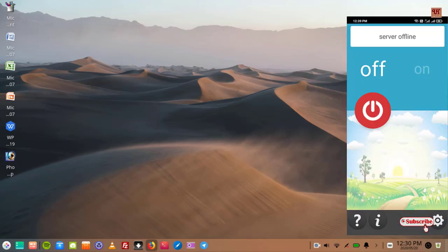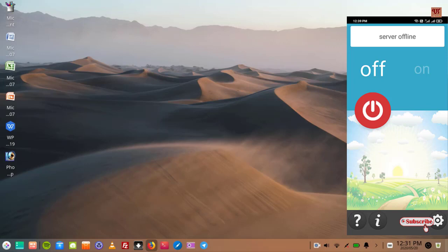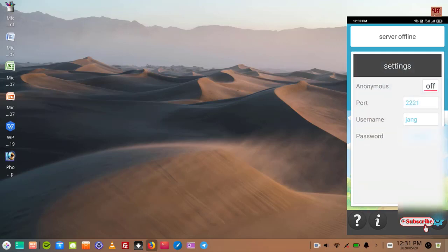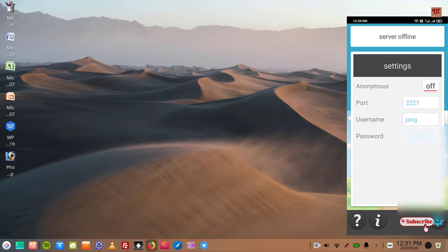On opening the application for the first time, you can see its user interface. In the right below corner you can see a settings option. So you can see here settings details. You can turn on and off the anonymous, you can put the port numbers, you can change the username or you can change the password.